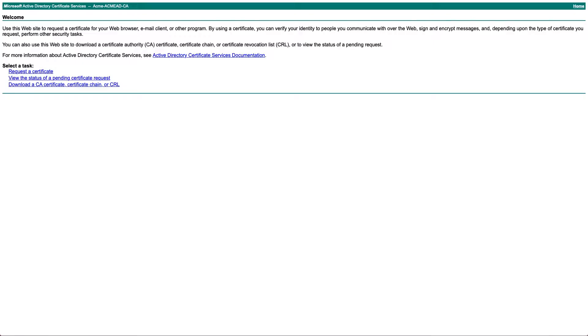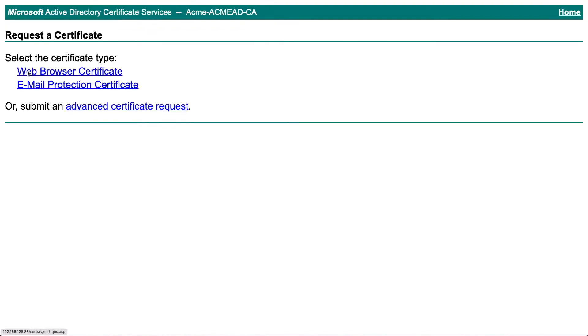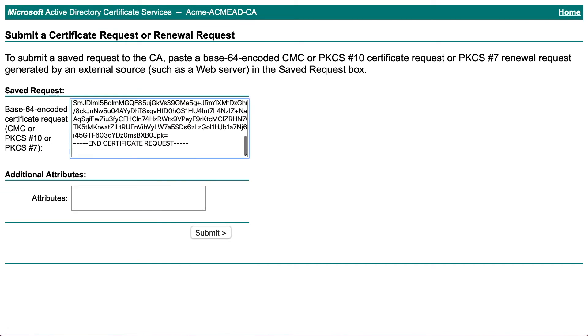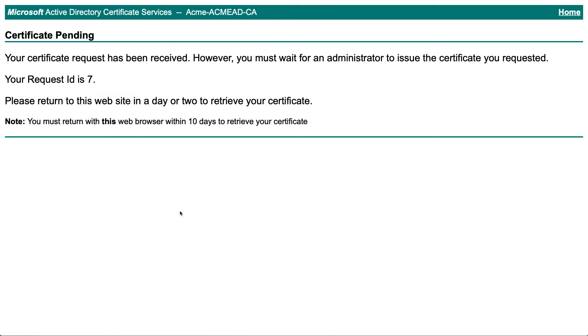We're now going to head over to the web interface for your certificate authority and click request a certificate. We'll click on advanced certificate request and paste in that CSR and click submit. Make a note of the request ID.